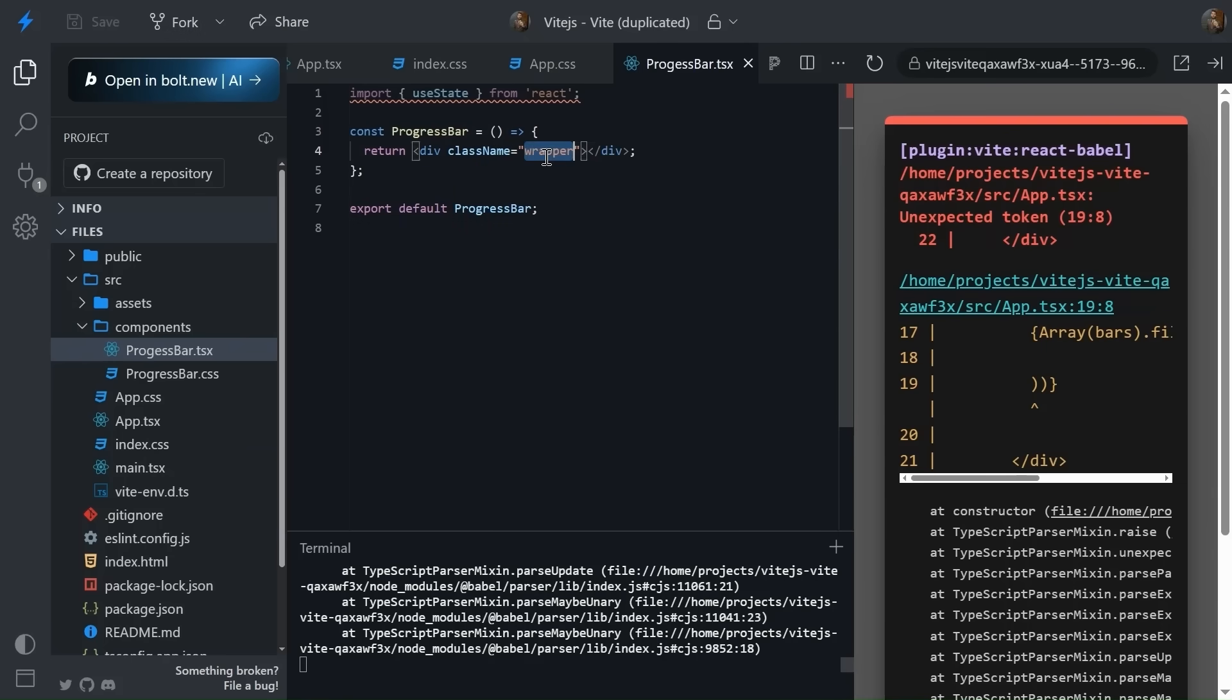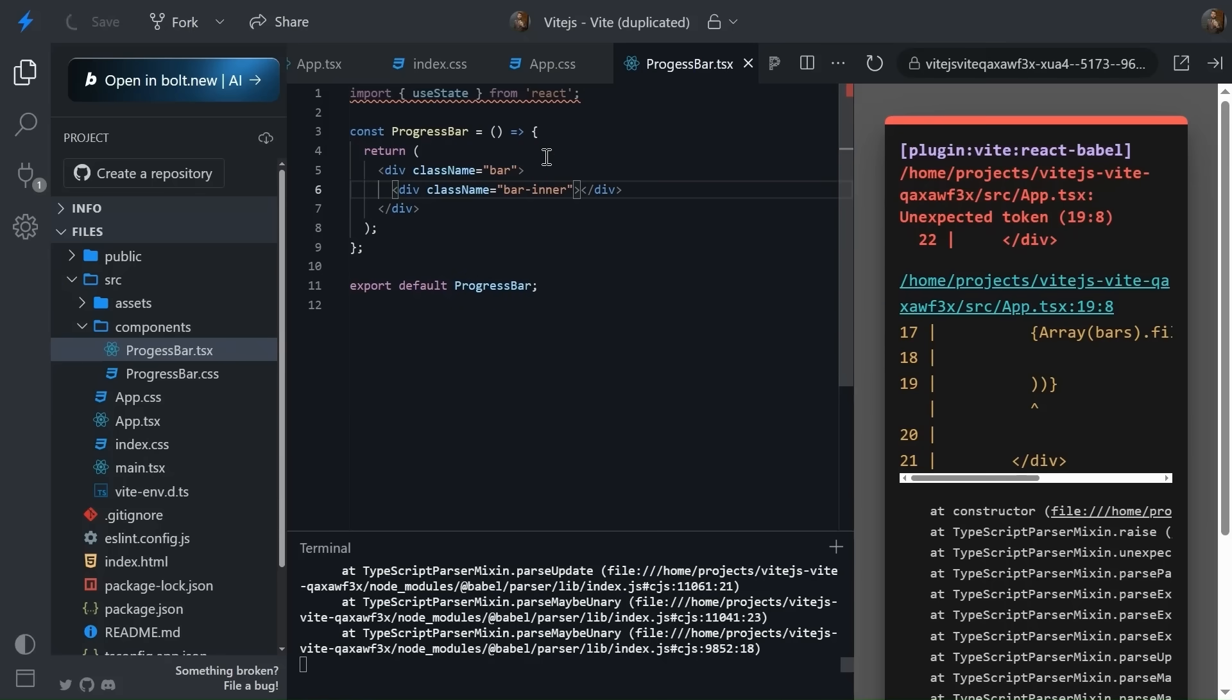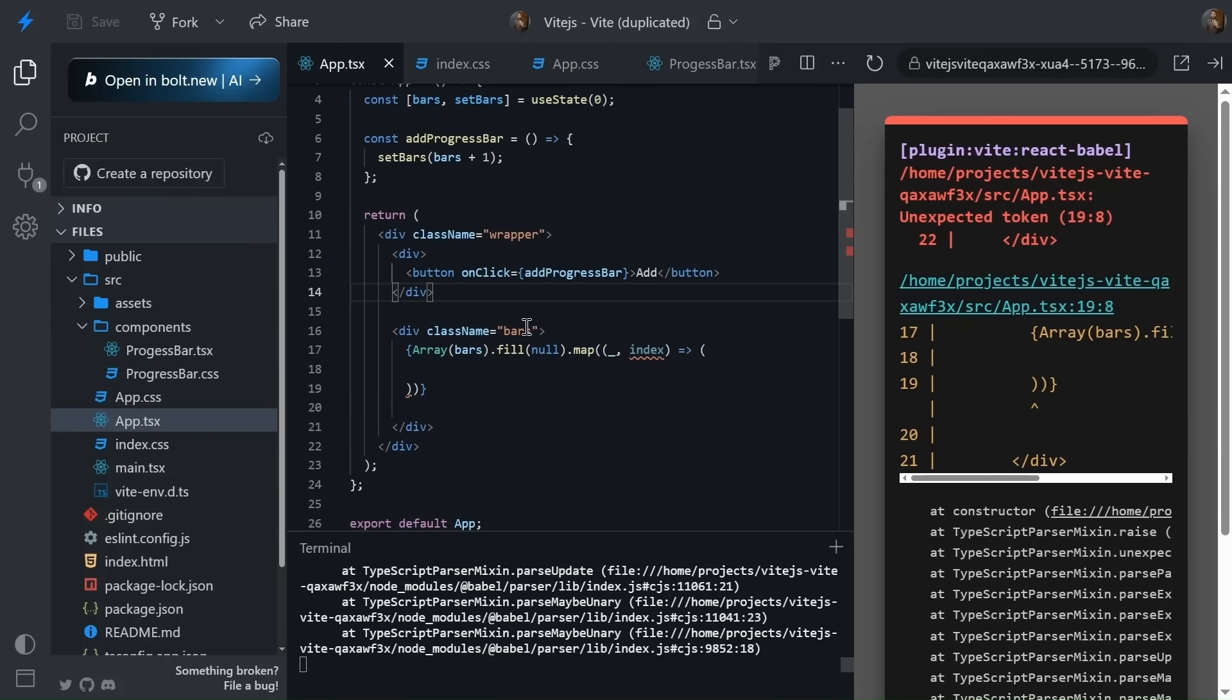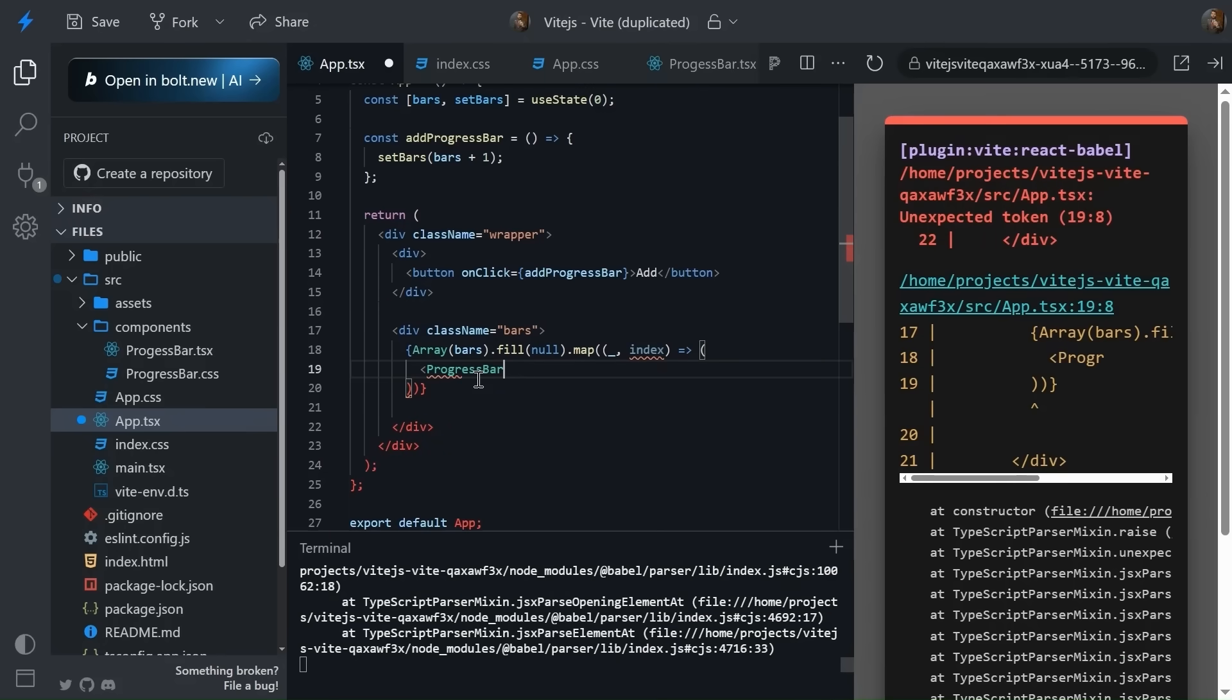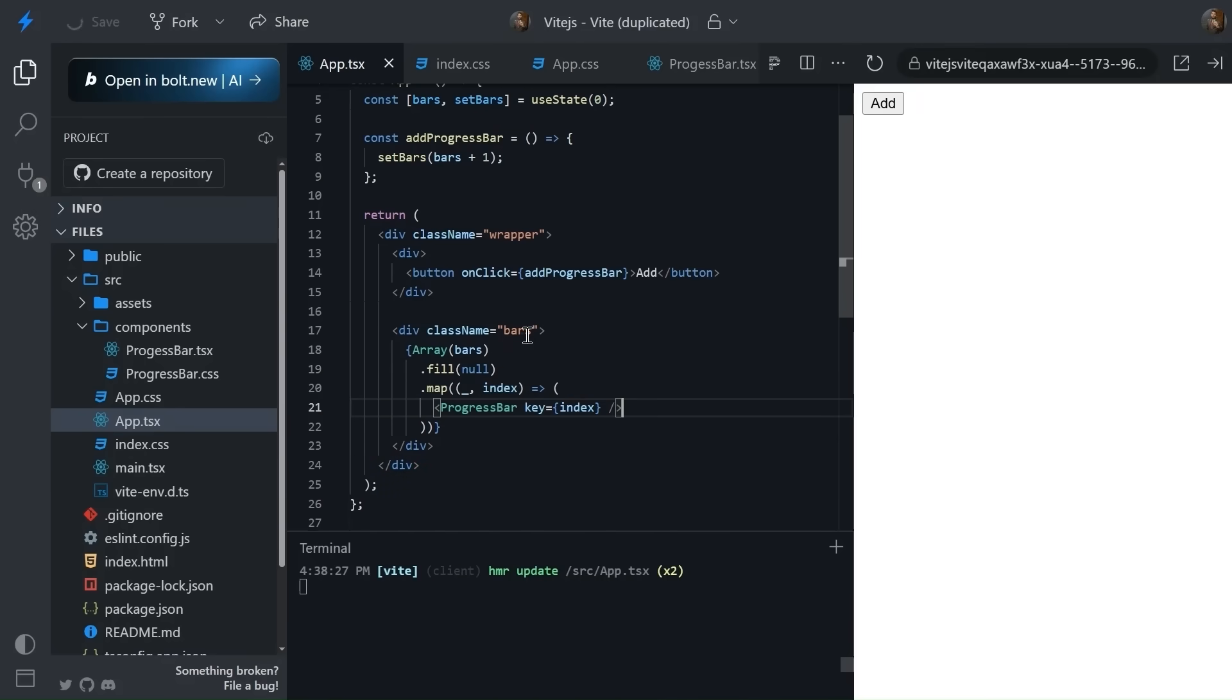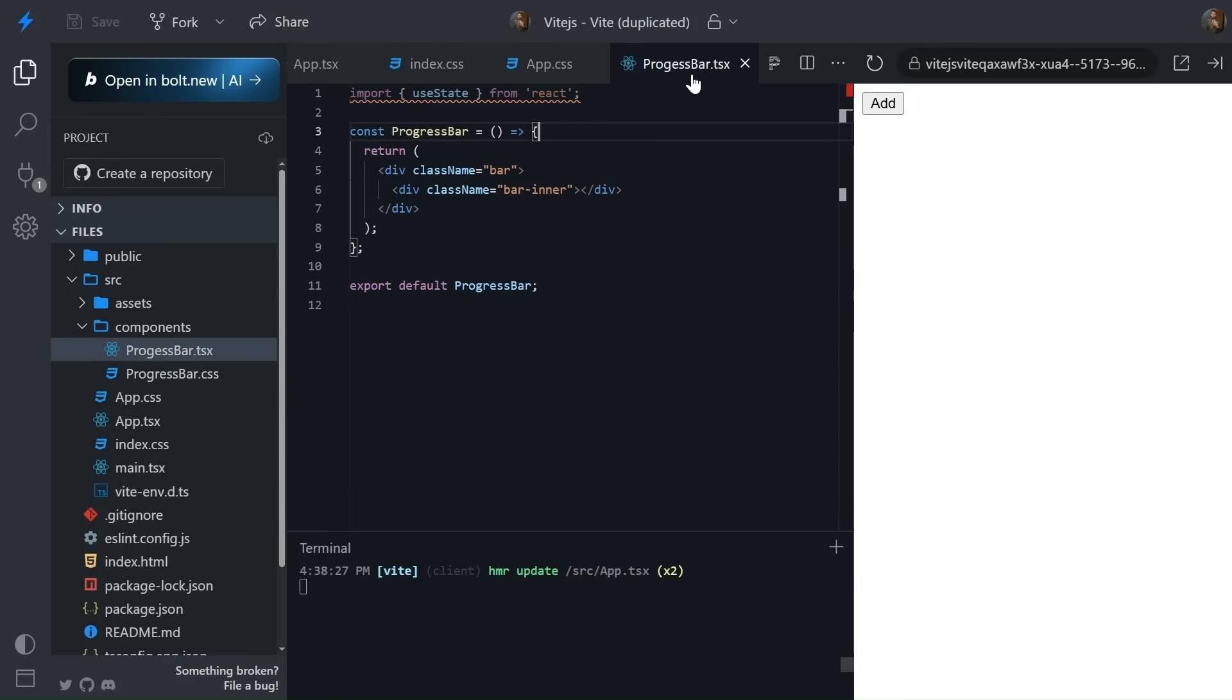So let's create a simple UI. The className of bar, give one more div that will be className of bar-inner, something like this. Cool. Now let's first add the CSS and add the progress bar inside app.tsx. We can simply add this progress bar, pass key as index. Something like this. Now let's quickly add the CSS as well.